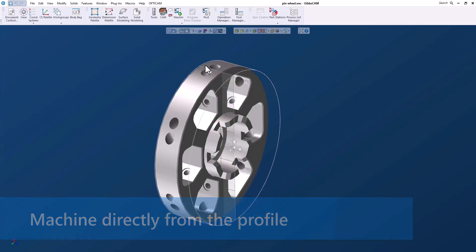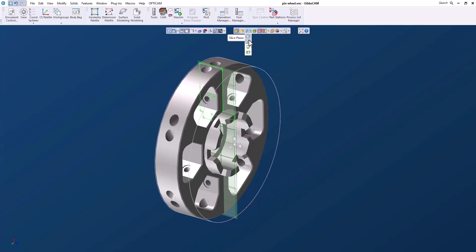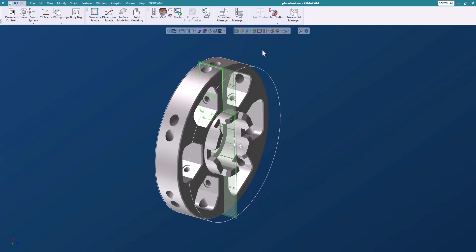Let's get started. The profiler is up here in the toolbar and we have several different choices. We have the slice plane which we'll get back to. We have a spun body which cuts the solid and spins the geometry along the horizontal axis. We have silhouettes and we also have a slice cylinder. Right now we're just going to concentrate on the spun body.